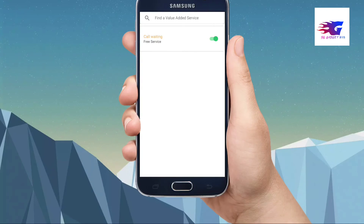If you have a lot of priority for yourself, you can activate your phone and service. If you have a call waiting service, my name is SL Gadget Man YouTube channel.